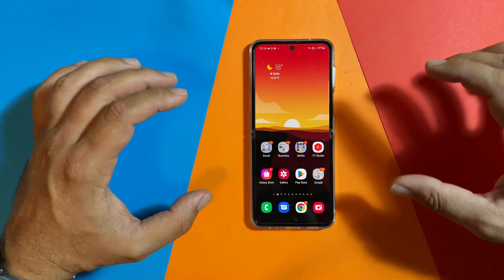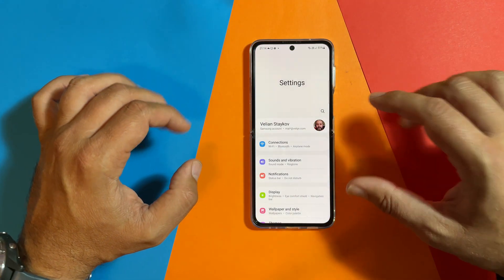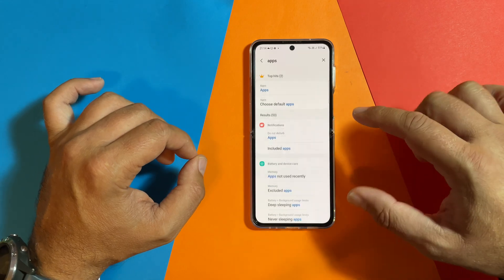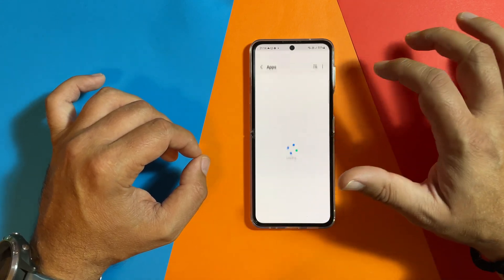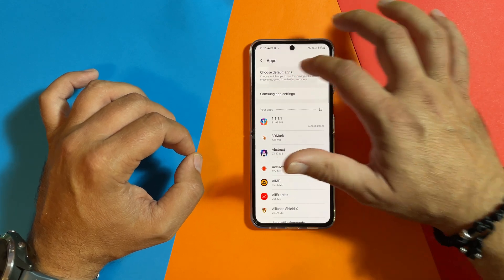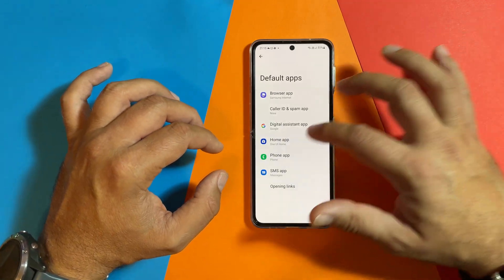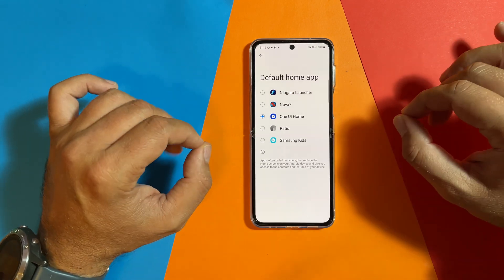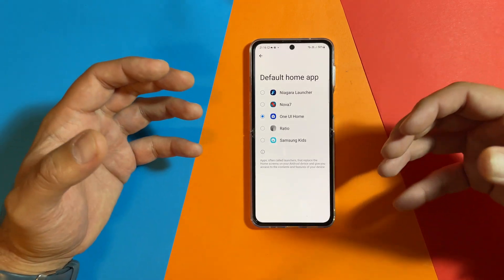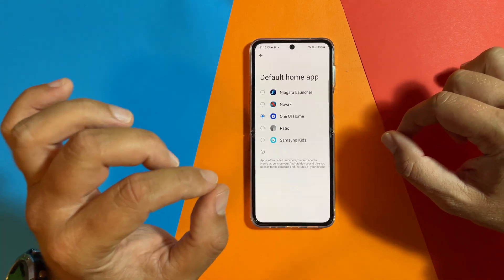What is the easiest way to change a launcher? Very easy. I already installed all the launchers on my phone. So go inside settings, just search for apps, then choose default apps. Under default apps, you have choose default apps, and inside you're going to have something called home application. Just by showing all the options for a default home app or launcher — that's the Niagara launcher, Nova 7, and also Ratio.